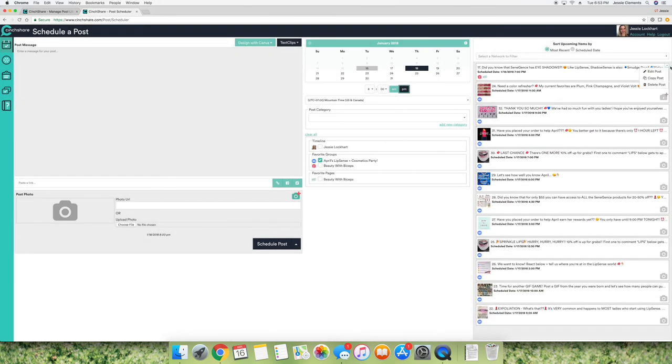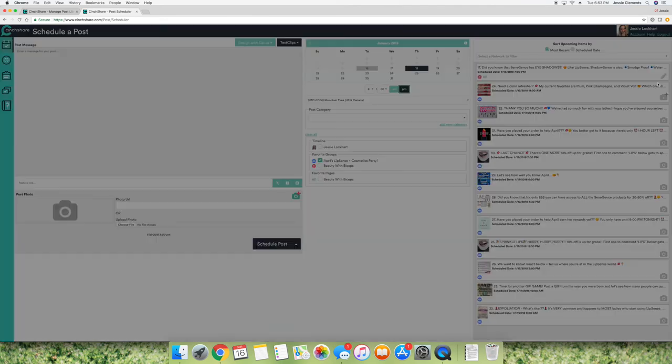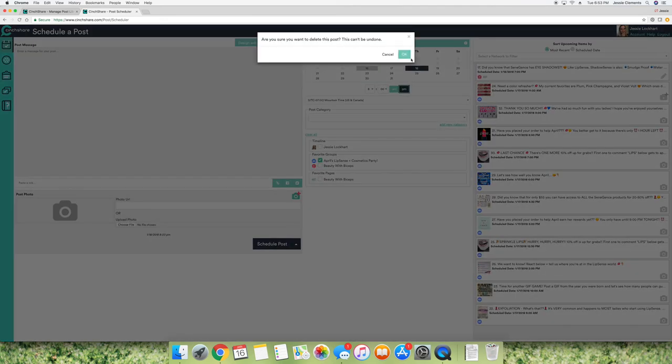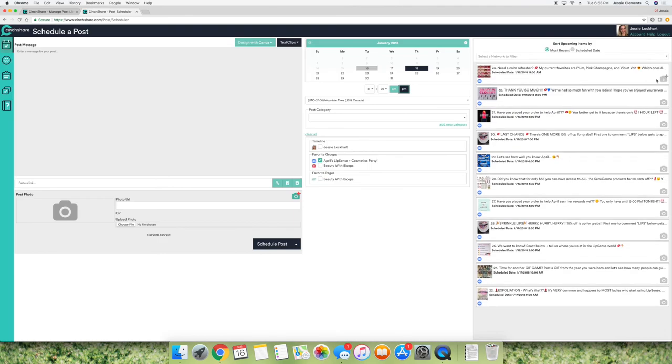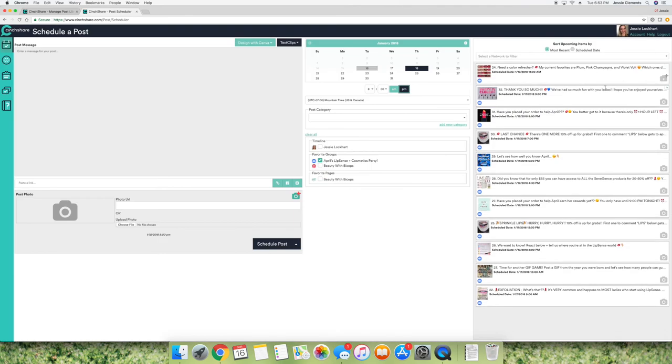And then you can also come over here and delete the posts as well. And you can edit them if you need to add pictures later, change the text, whatever it is.